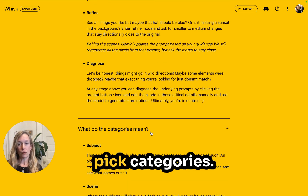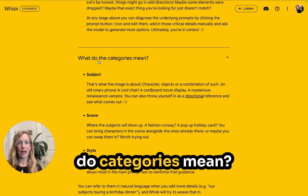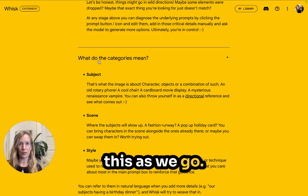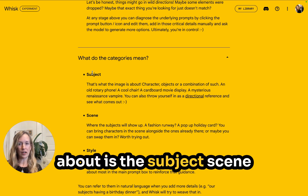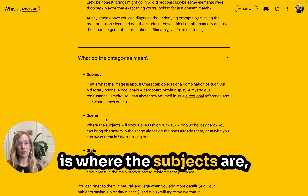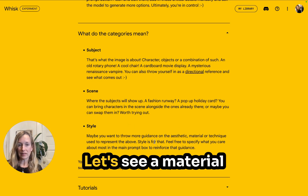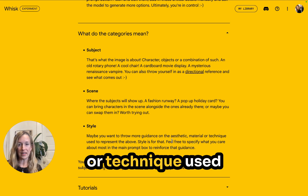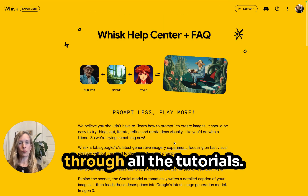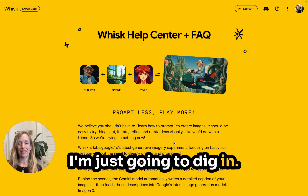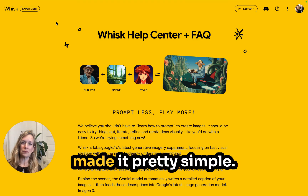You can also pick categories. The subject is what the image is about, the scene is where the subjects are, and the style is the material or technique used to represent it. I'm not going to go through all the tutorials — I'm just going to dig in. I think Google has made it pretty simple.